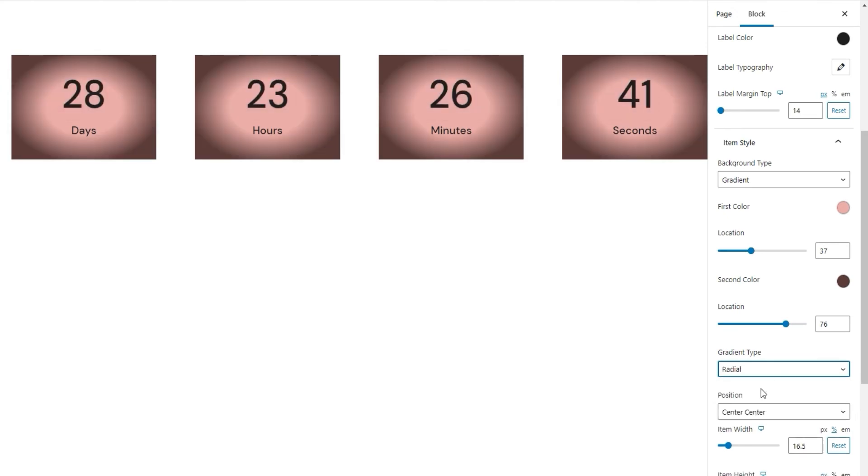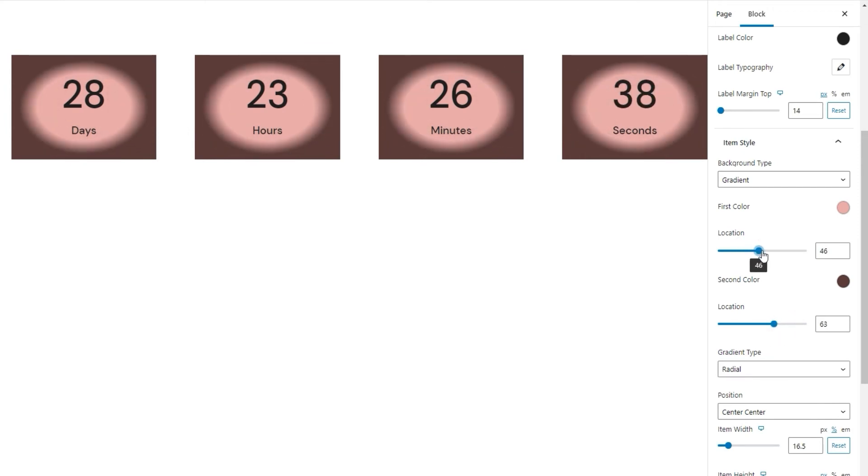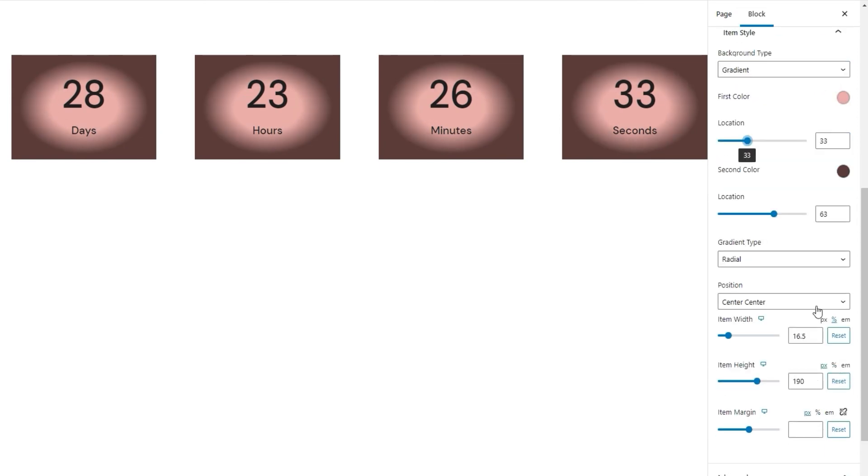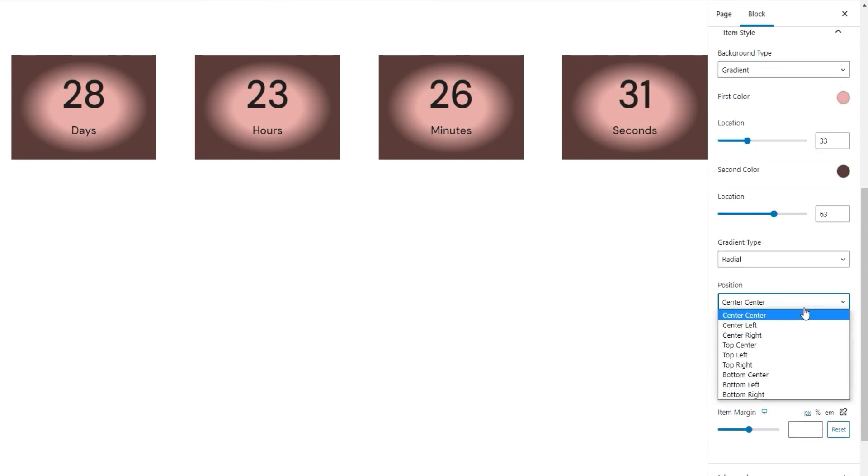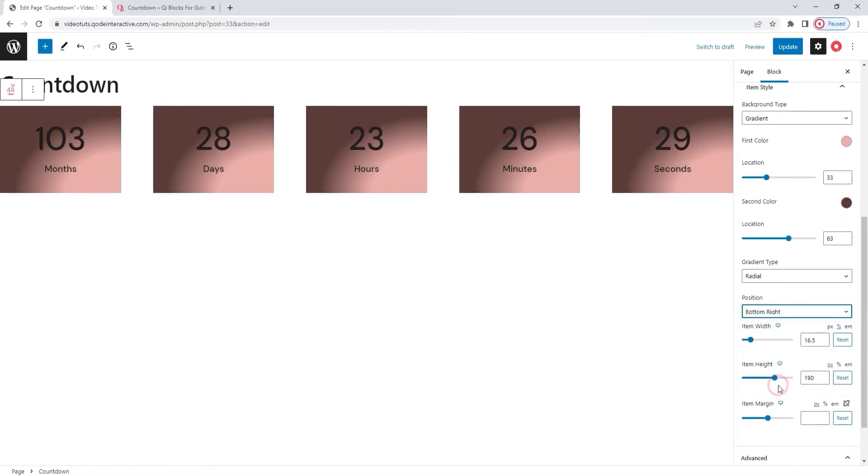This is all down to your preference. And another thing you can do here is change the position. We have the default center center, but there's also center right, and bottom right, and so on. You get the idea. So those are some of the possibilities you get with the gradient background type. And that's it.